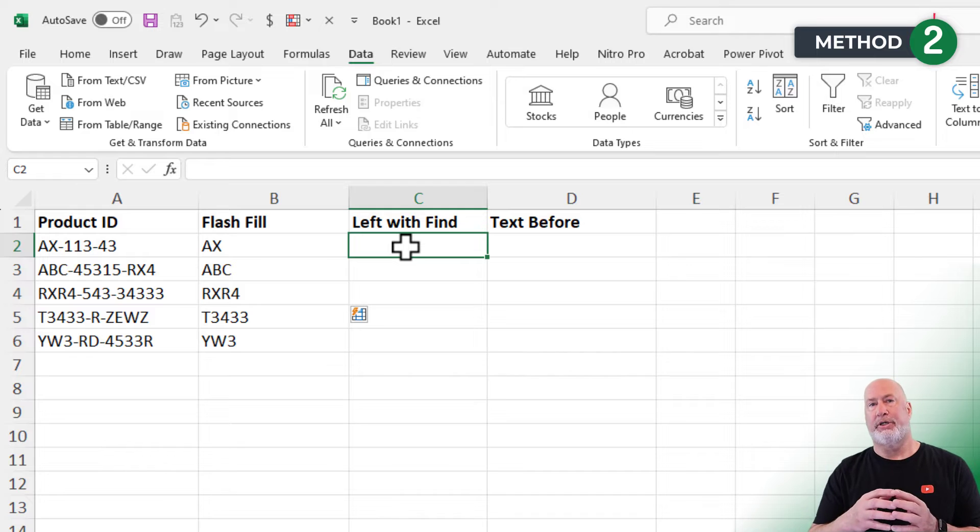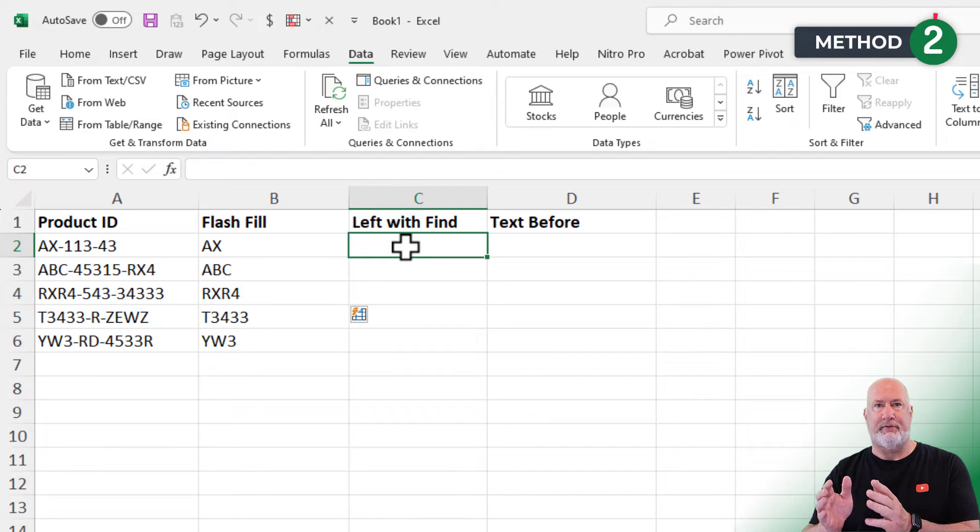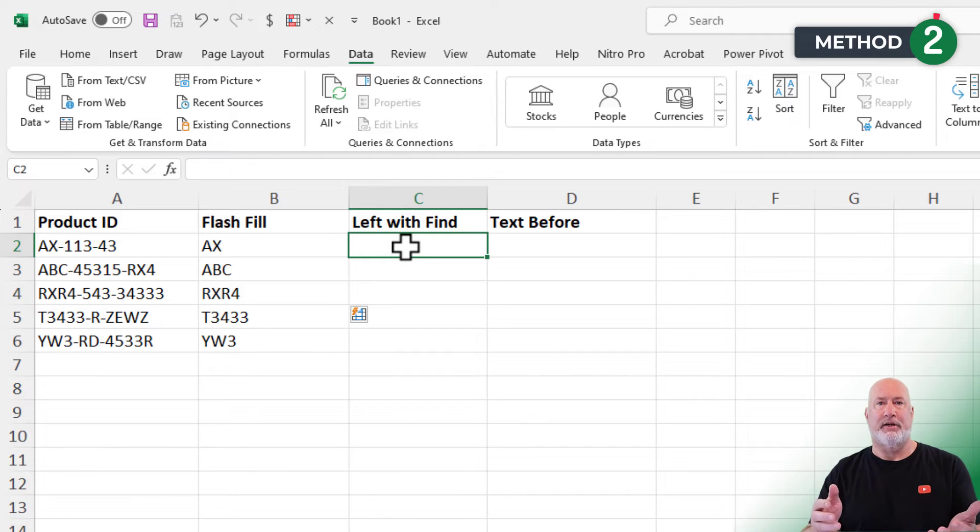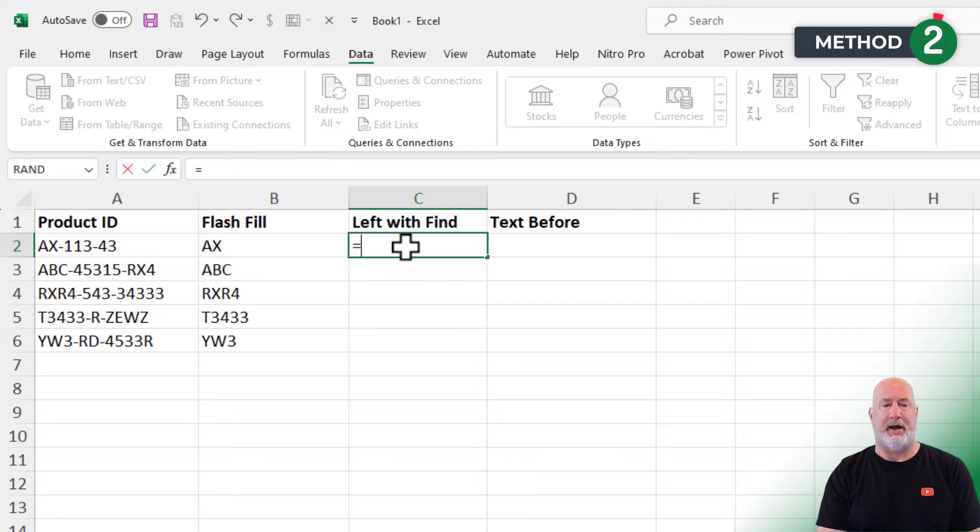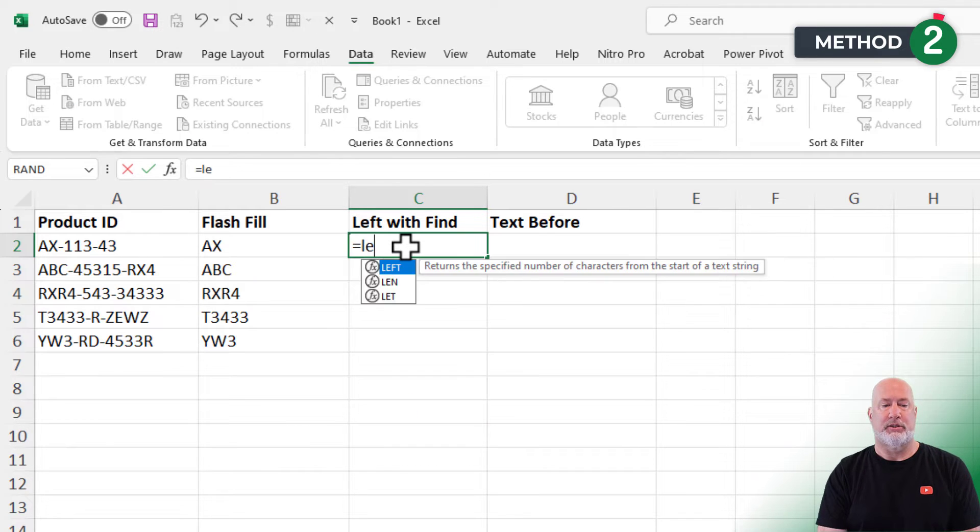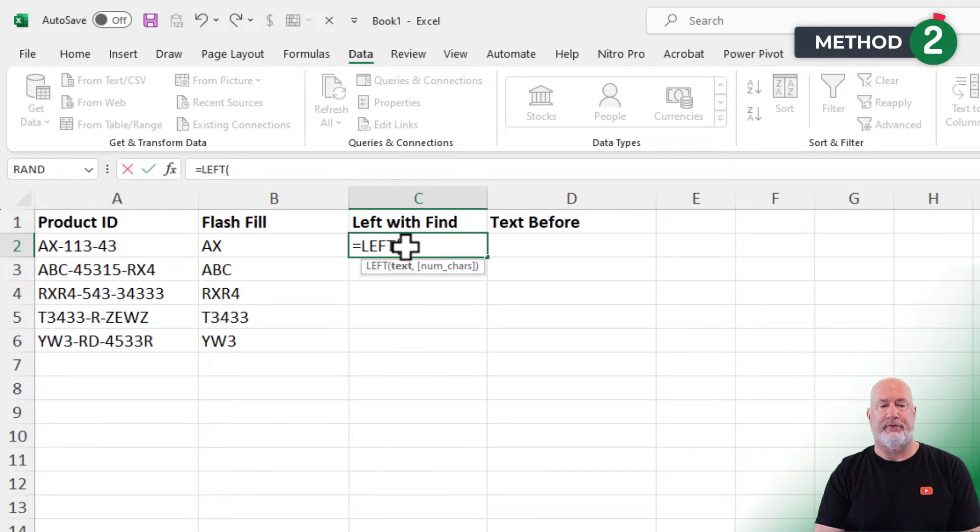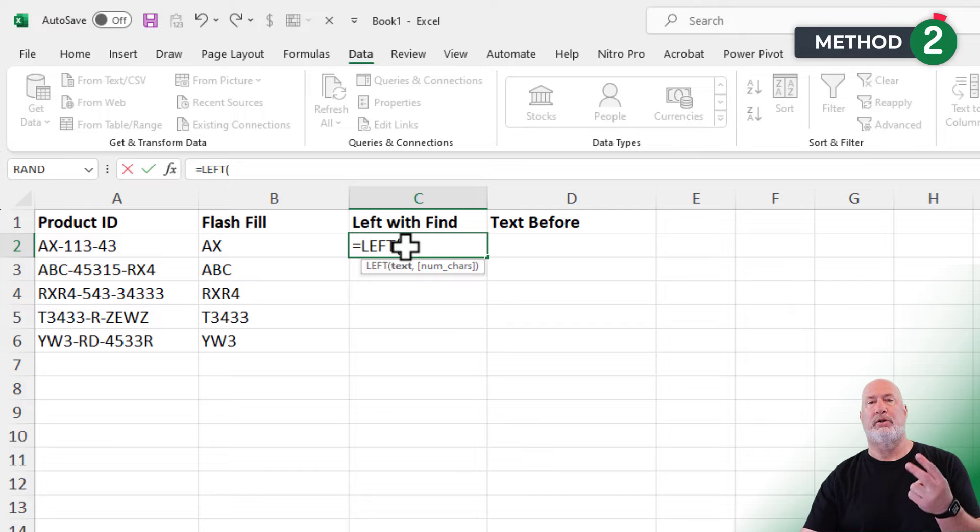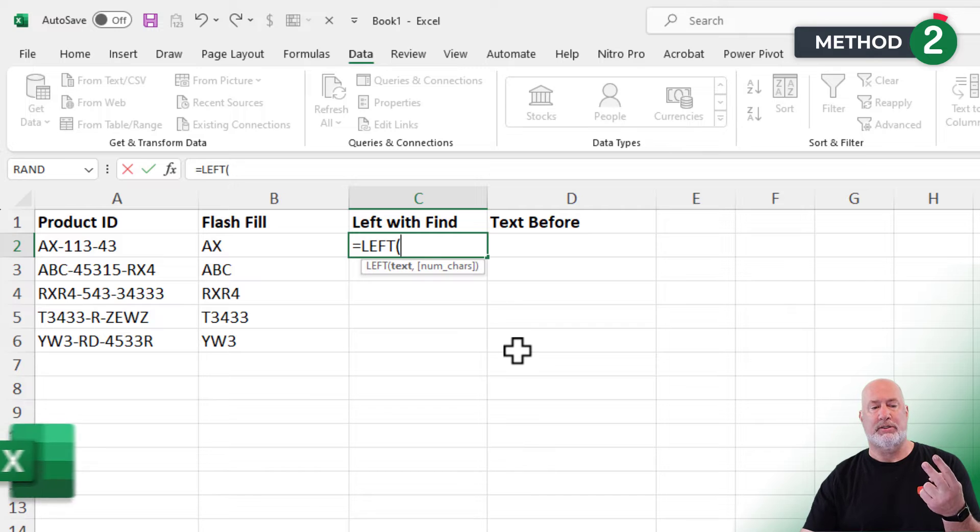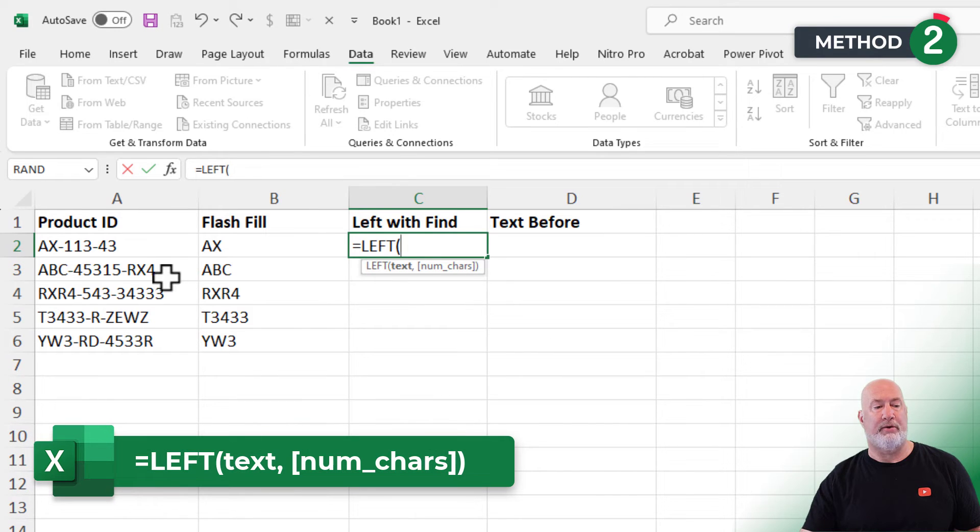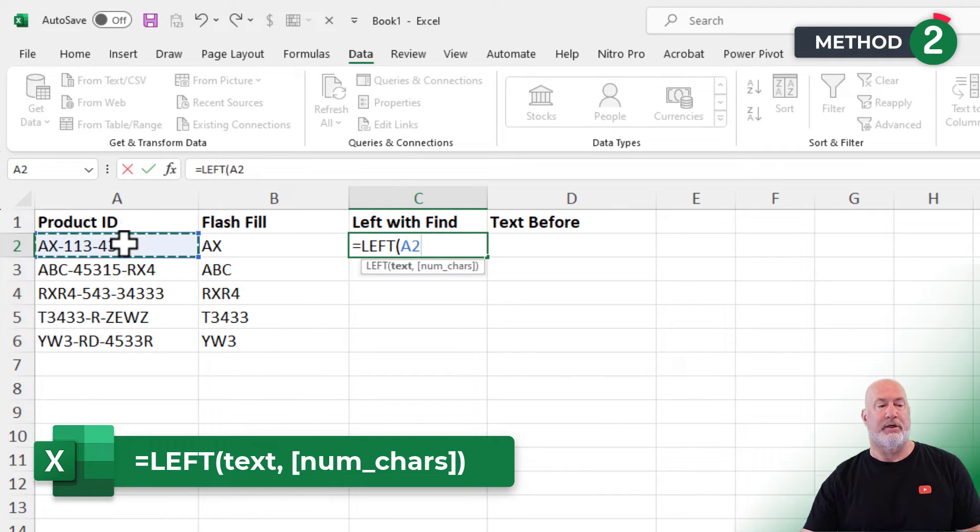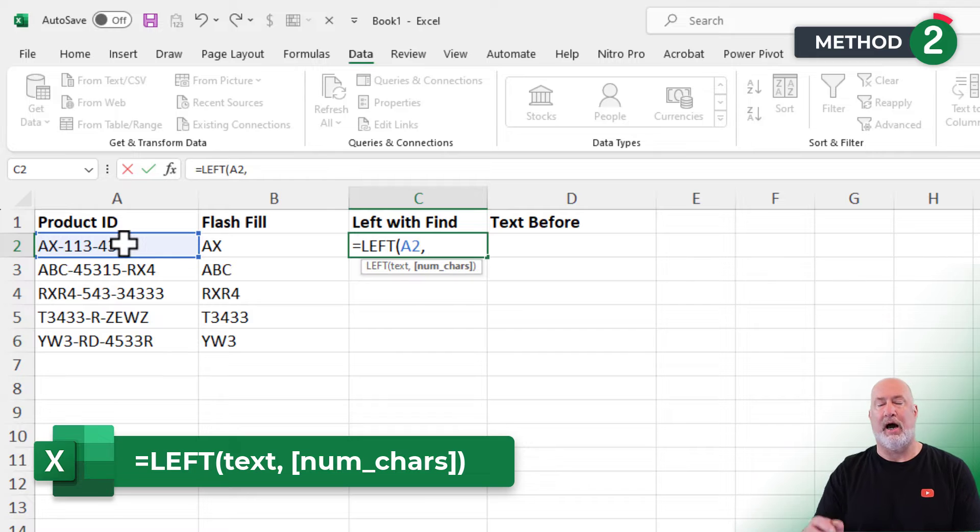Method number two is to use the left function, but I'm going to have to combine it with the find function. So here's my example about left. Just the left function alone, two arguments. What is it you want to pull out? I want to look in cell A2 comma.